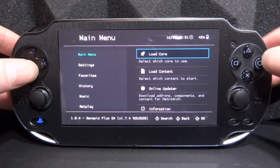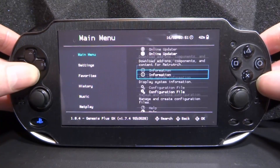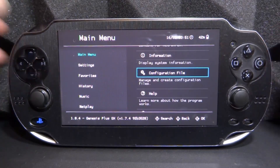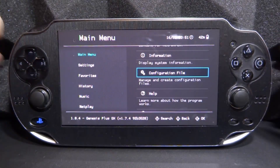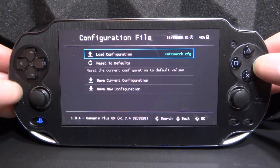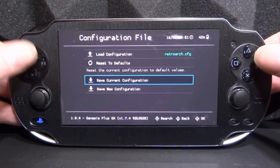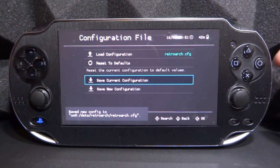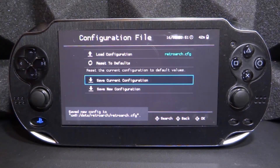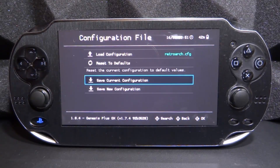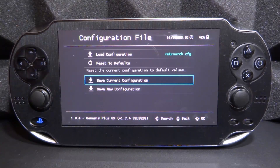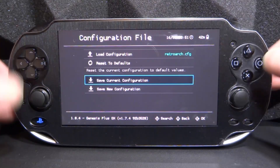Go up to Main Menu, select it, and what we need to do is basically just edit our configuration file. Press circle to go onto it and select Save Current Configuration. Press circle, it's going to be saved — and that is literally it. Now it's going to be using the XMB and we will be able to edit it and put a custom theme on it.